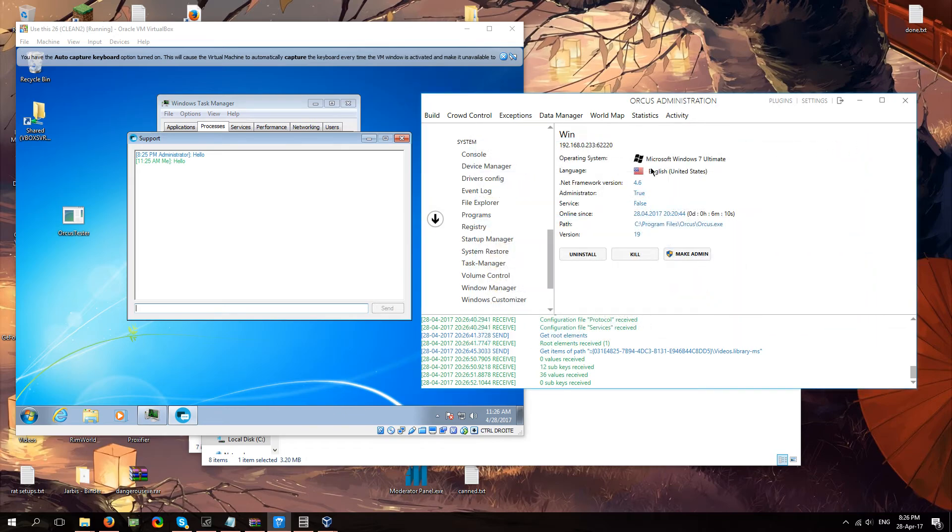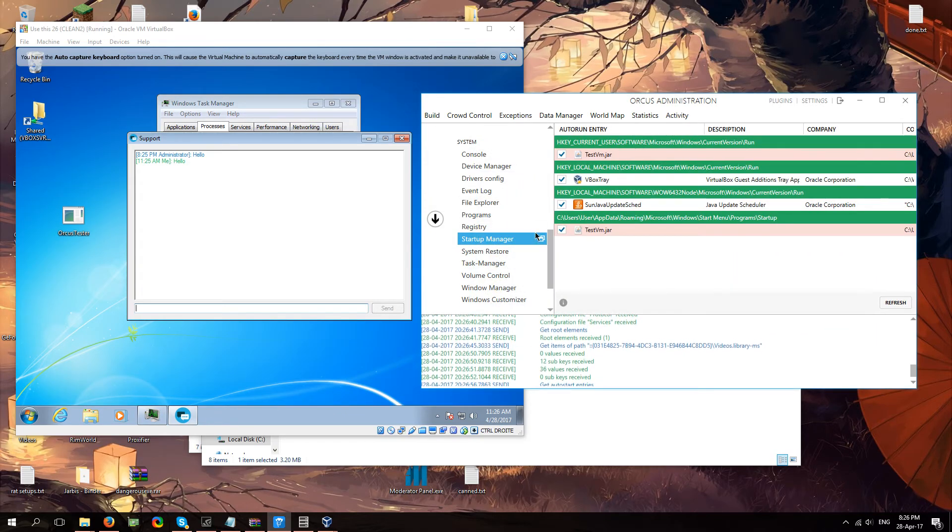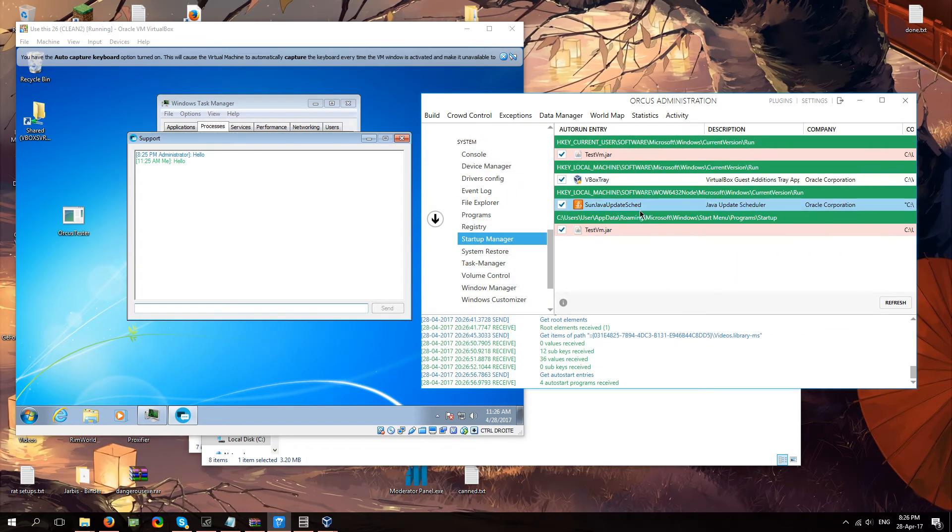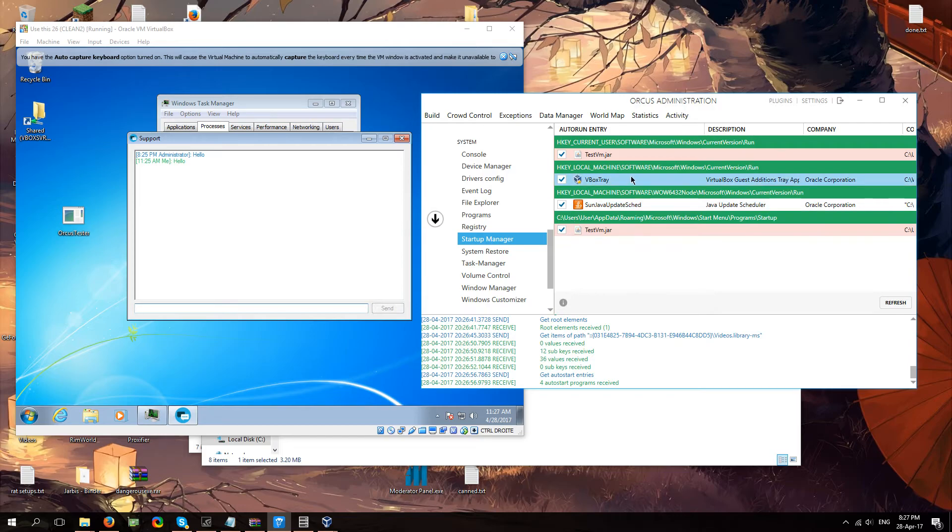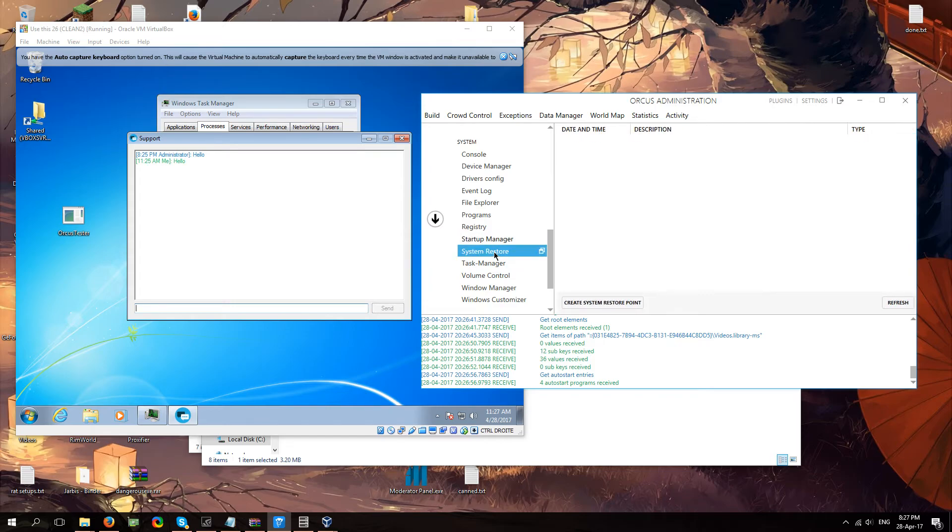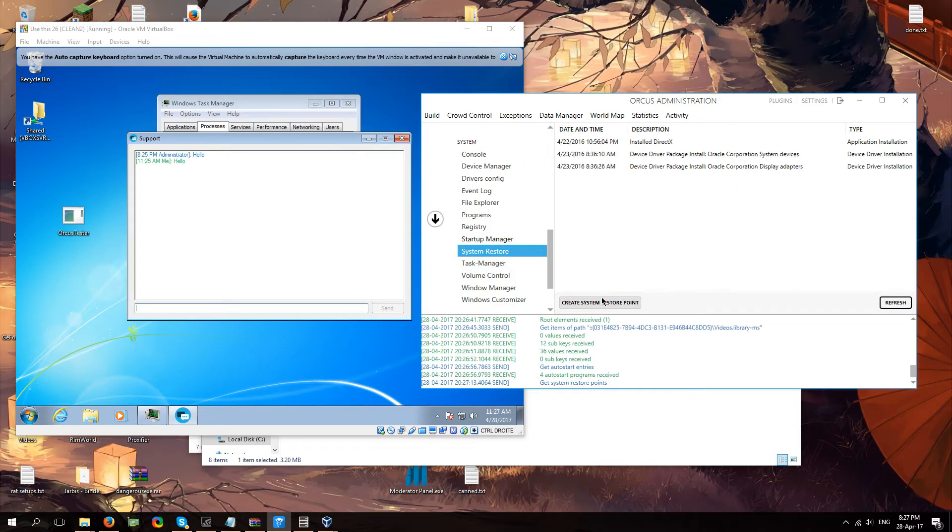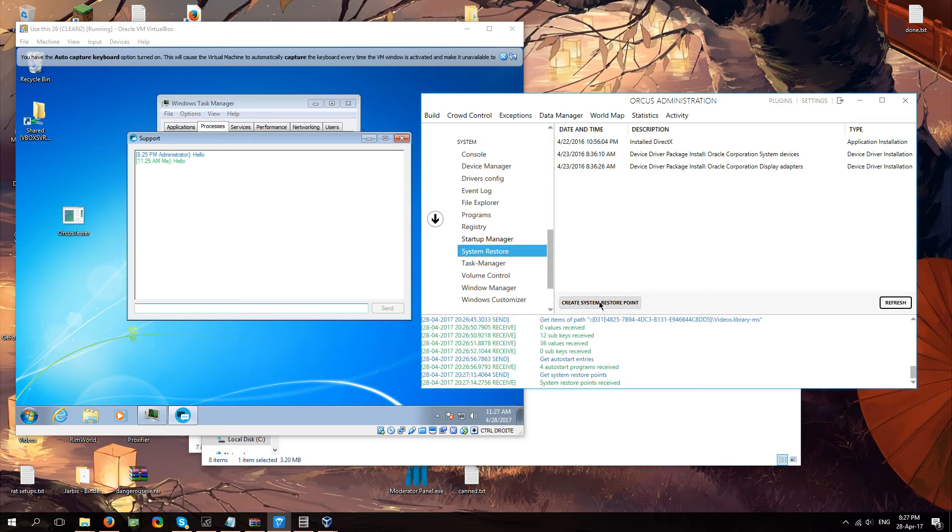Startup manager. See what your client is running on startup. As you can see. That's what I'm running on startup. This is just my virtual machine. This is Java. And this is something else I've been testing. System restore. Just. You know. If you need to do a system restore or create an actual system restore point. You can do that. No problem.